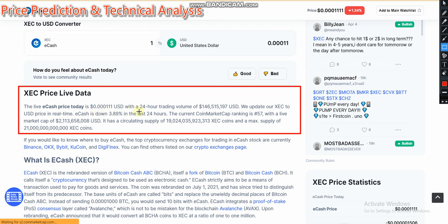The live e-cash price today is $0.0000111 USD. Within the last 24 hours, the trading volume is $146,515,197 billion USD. That is a good volume for short-time traders. If this volume moves forward, it is 100 percent good for short-time investors.